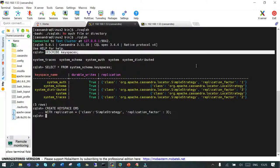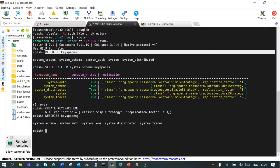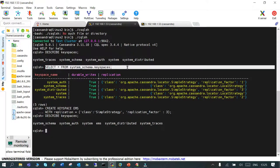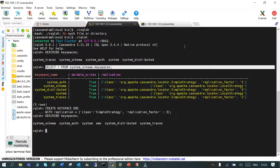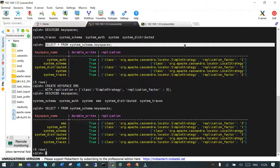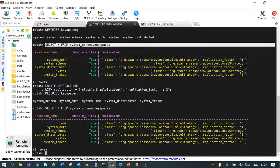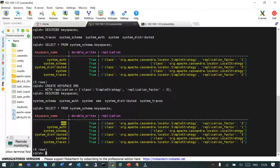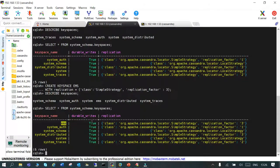Now let's describe the keyspace and then say SELECT * FROM system_schema.keyspaces. You can see there is EMS keyspace which is created. Durable writes by default is true; if you want, you can turn it off in your simple strategy, and replication factor is 3.